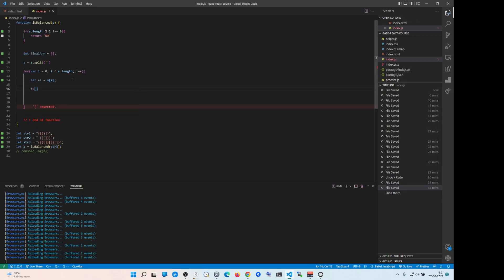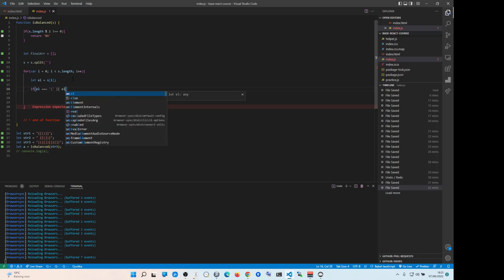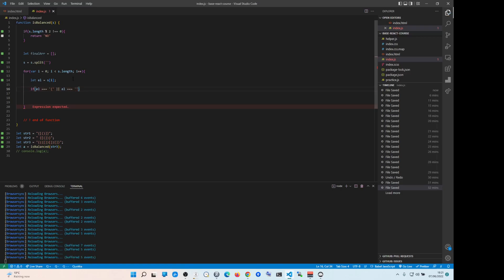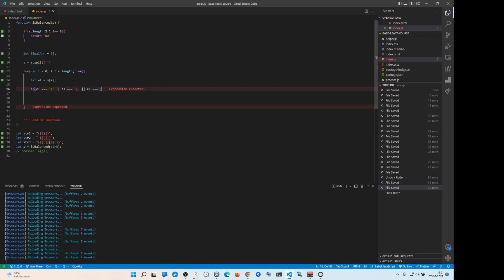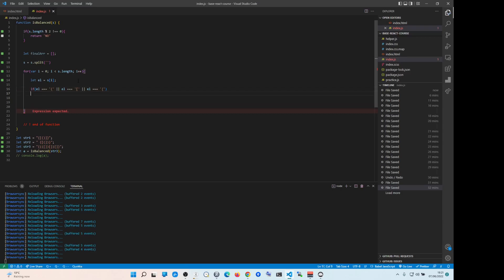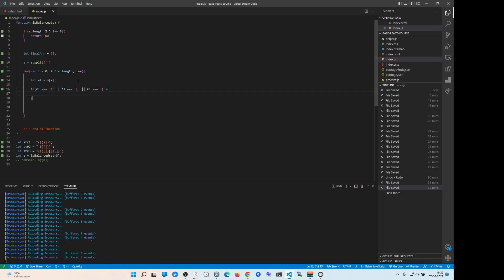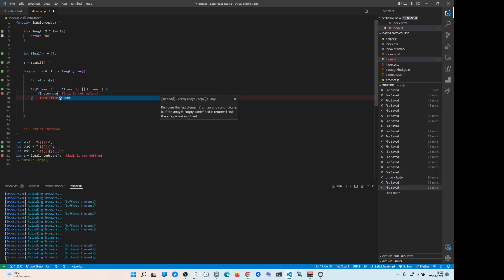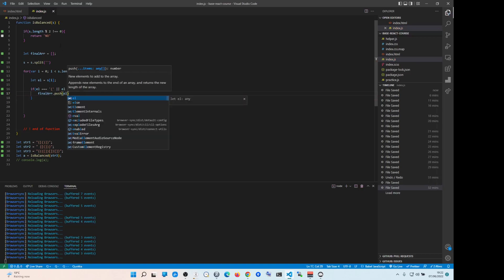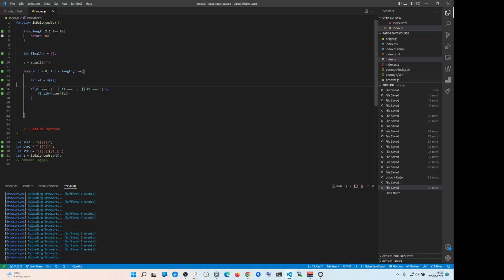Let element equals to s[i], so i is the index. Remember, if element equals right way up — so this could be either this, or element equals... it could be this, or element equals — if you know how to do switch statements, you can do them in here if you want. So we're just basically pushing the element into the final array.